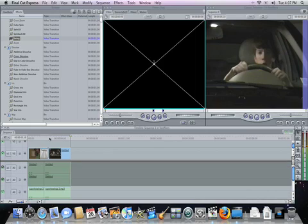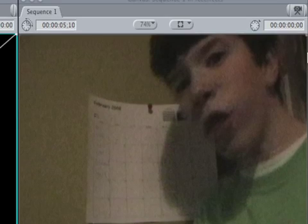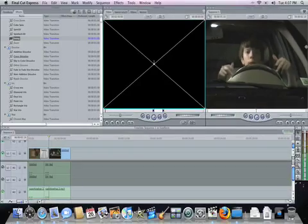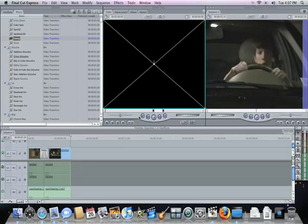This one is called Swing. That one really isn't used that much — unless like you had a barn door background or something and you swing it in. I don't know, I'm not that creative with this.